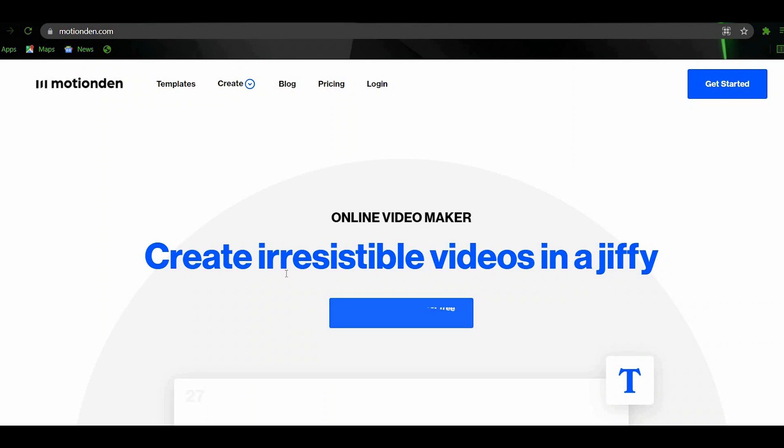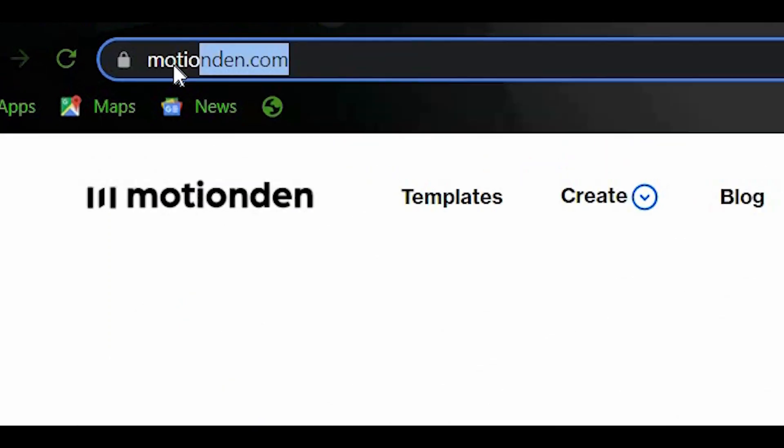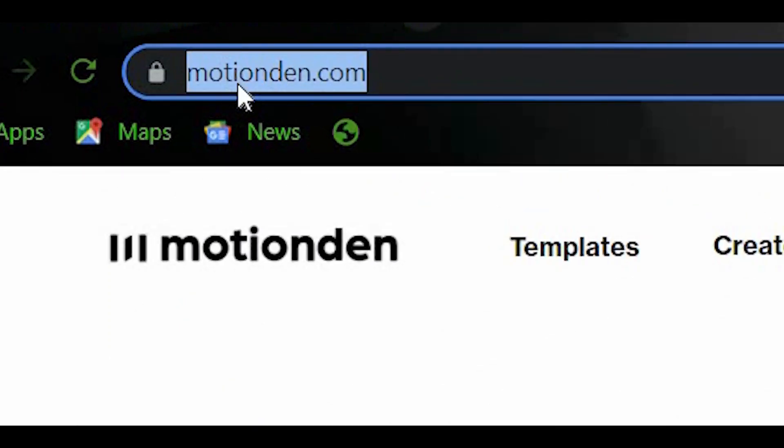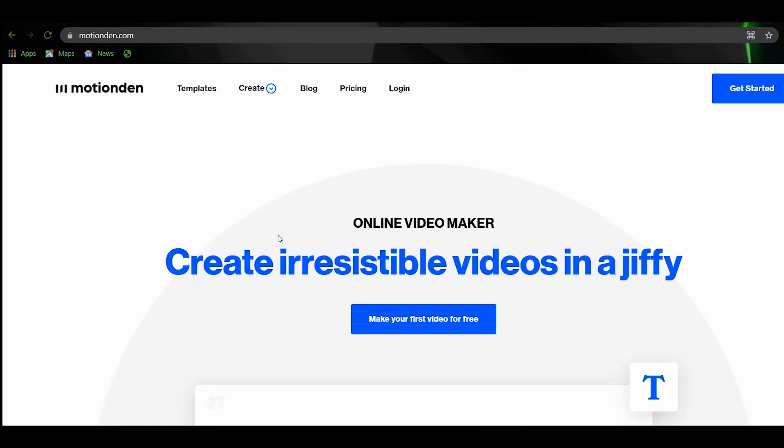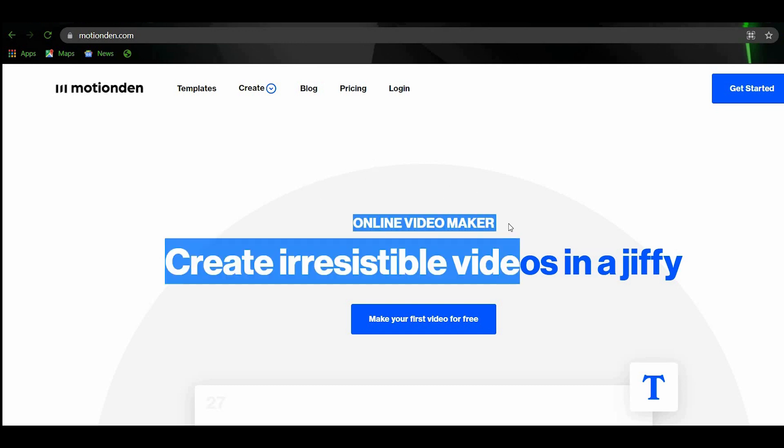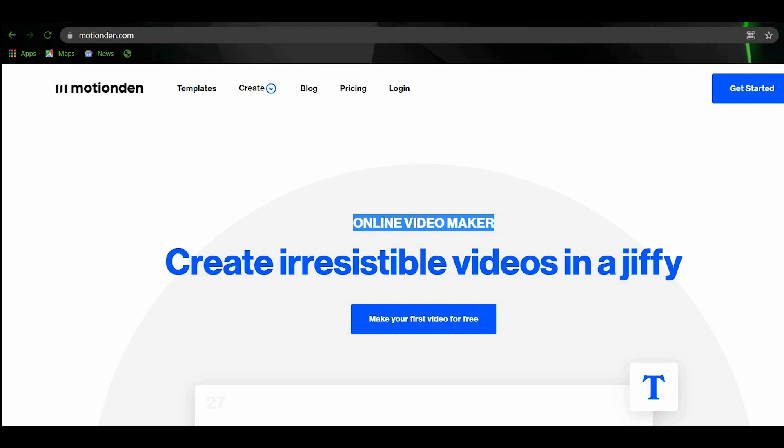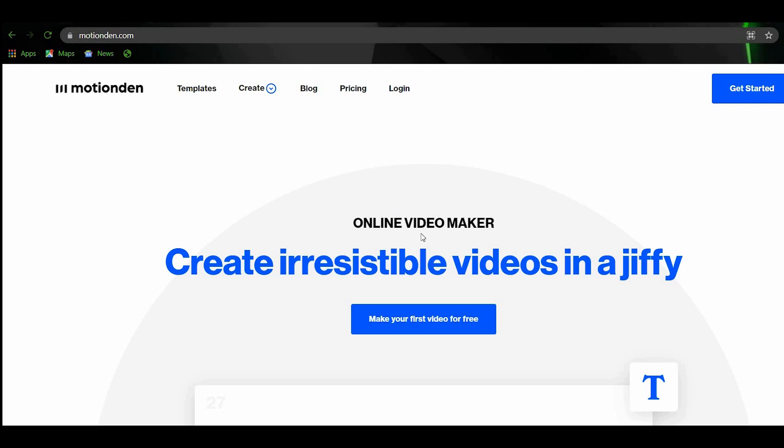The main platform that we will be using to earn money online is motionden.com. You will go to this site and create a single word video and make money out of it. As you can see, this site is an online video maker. You will be making videos in this strategy, but you don't need any video editing skills. I will show you later what to do on making fancy and creative videos on the site without any knowledge in editing.